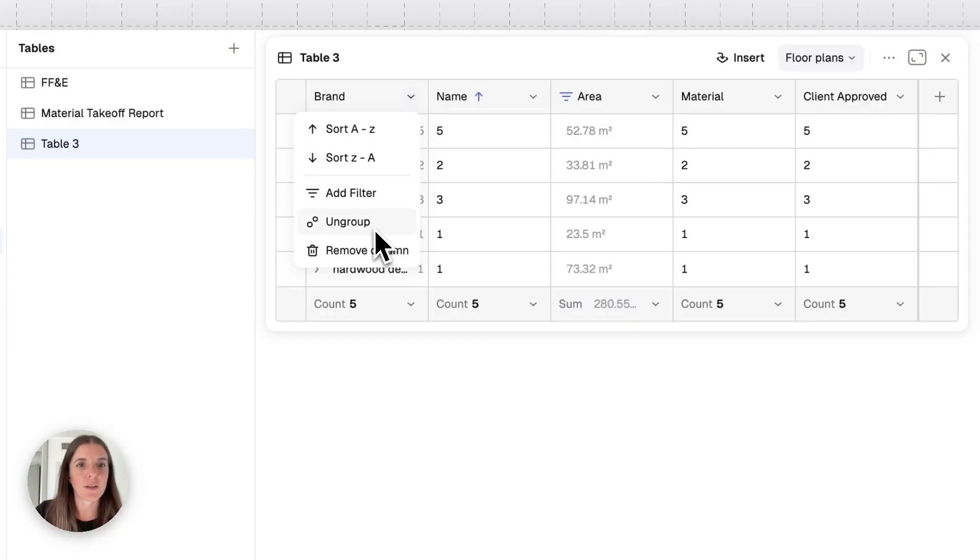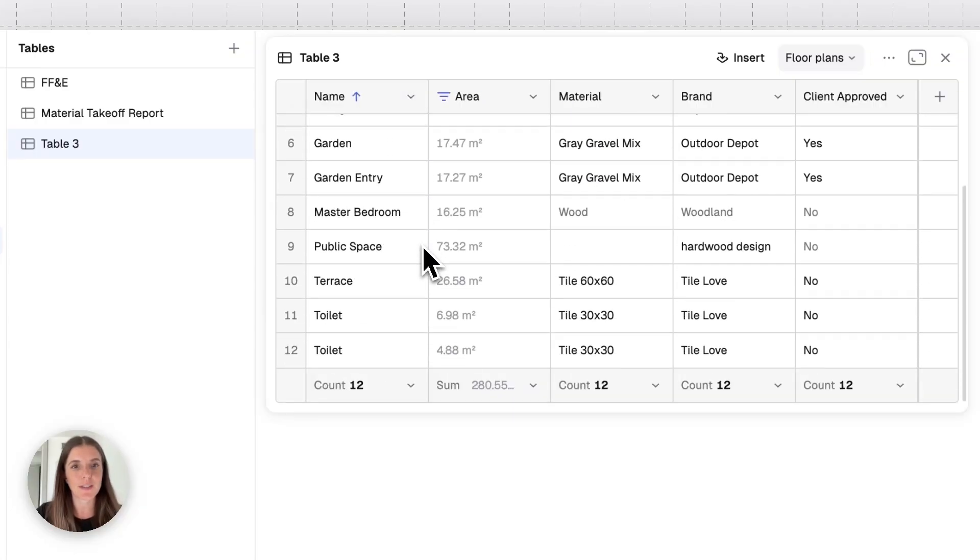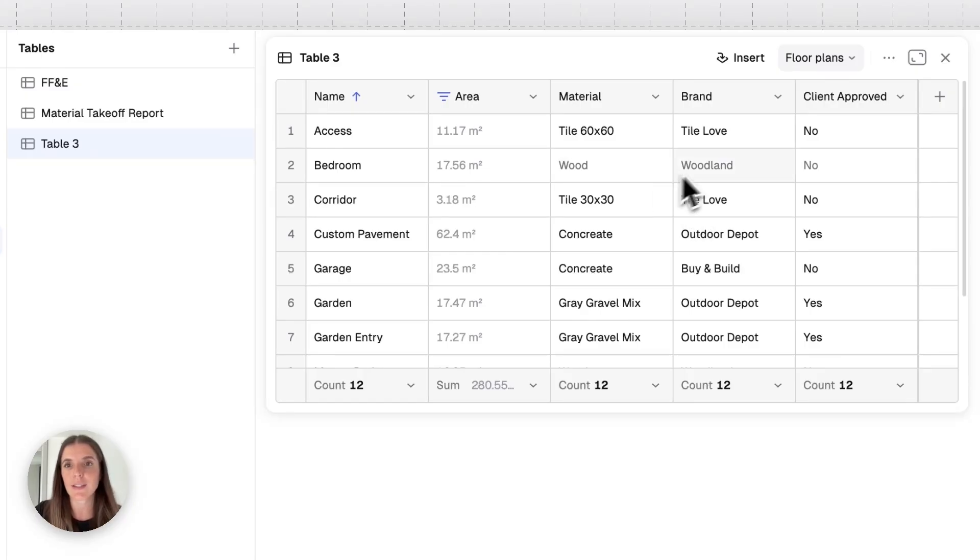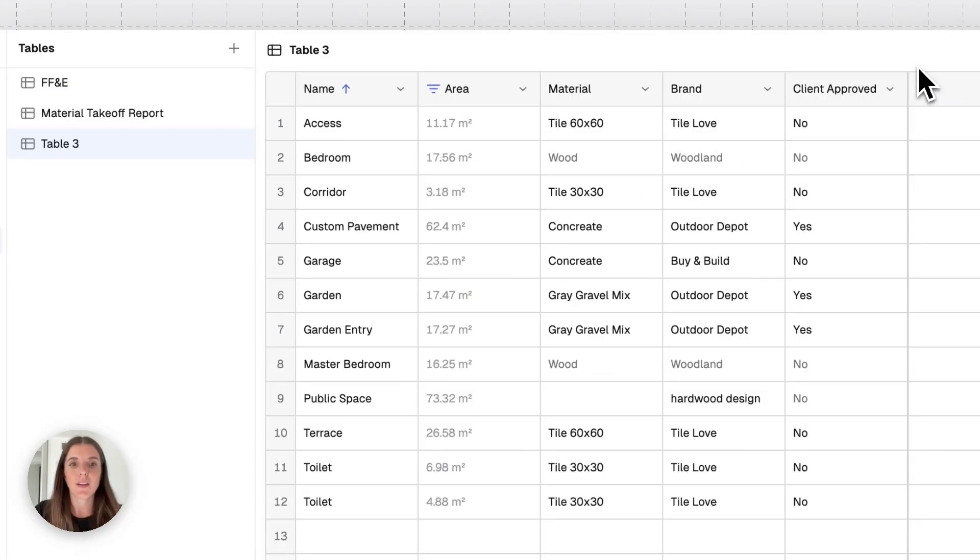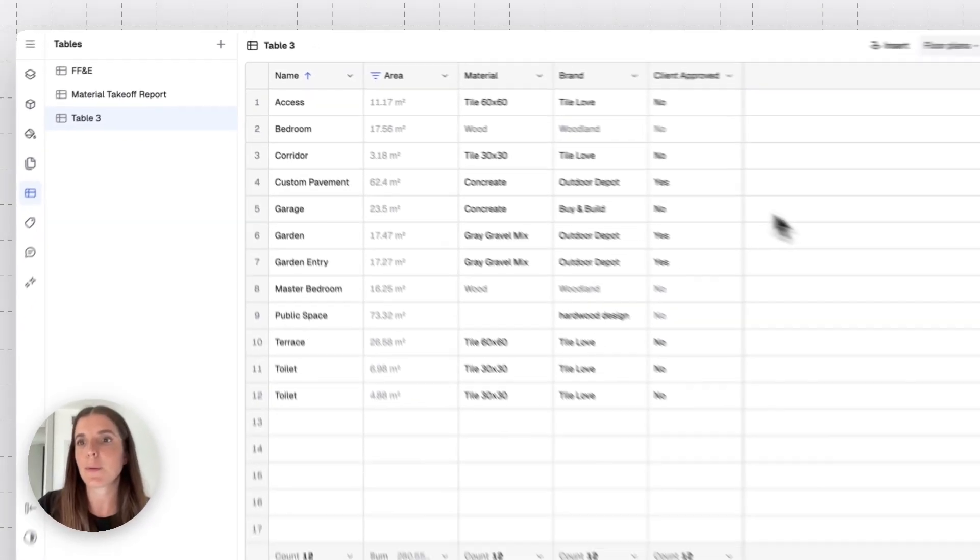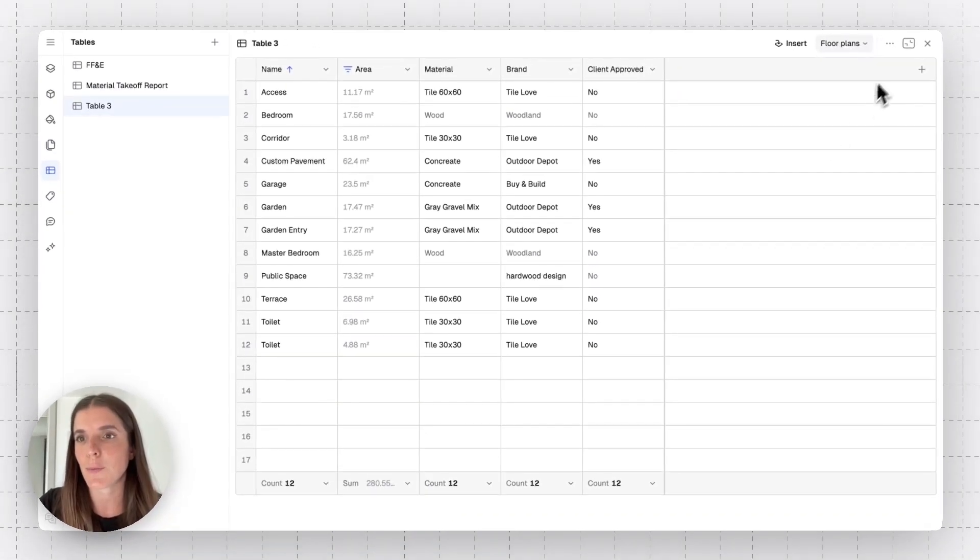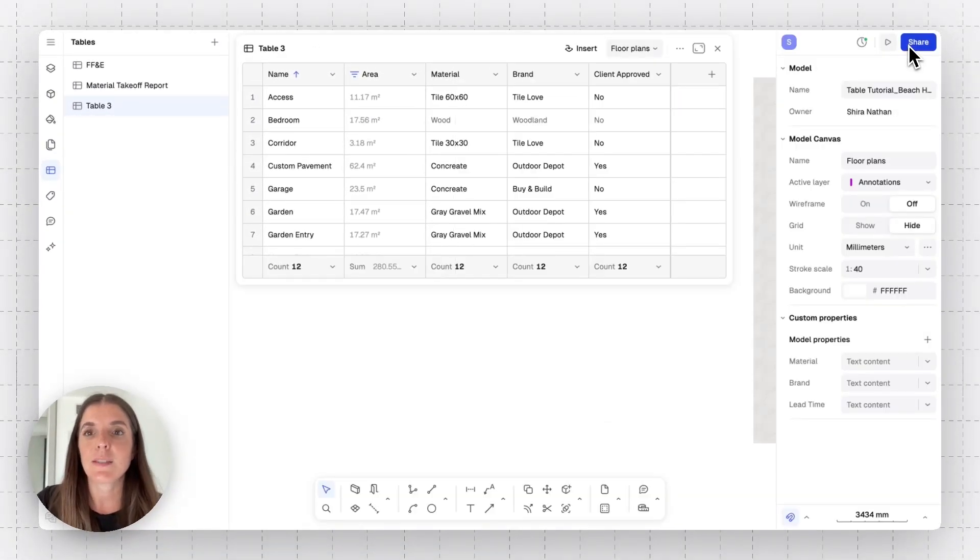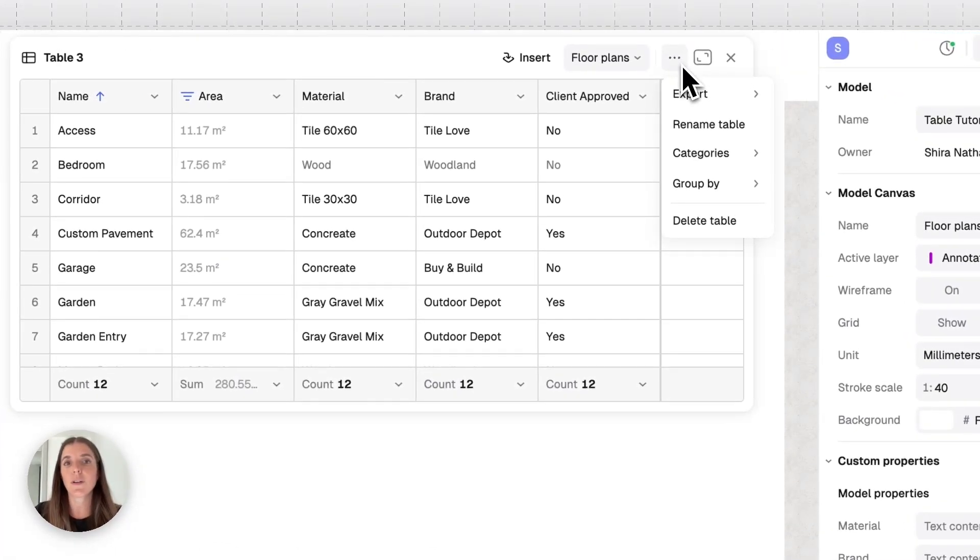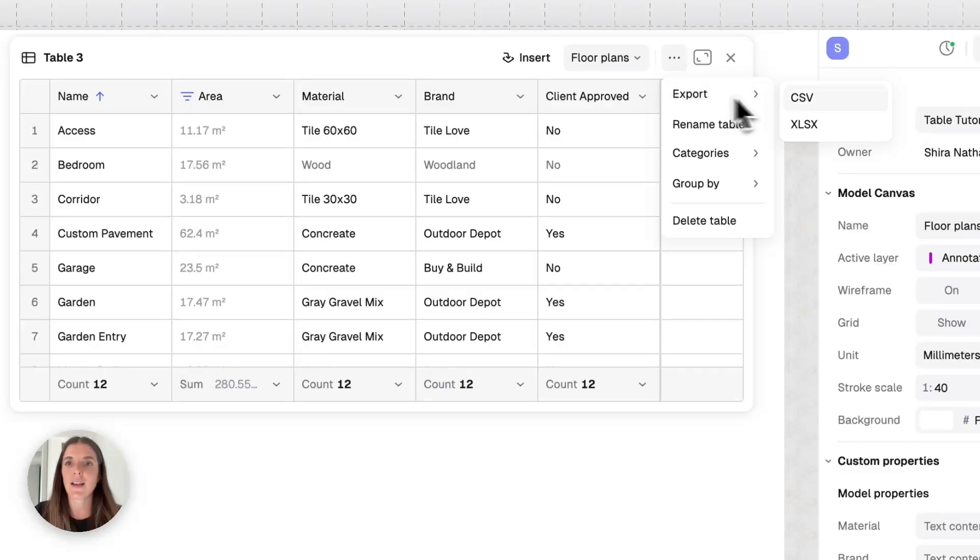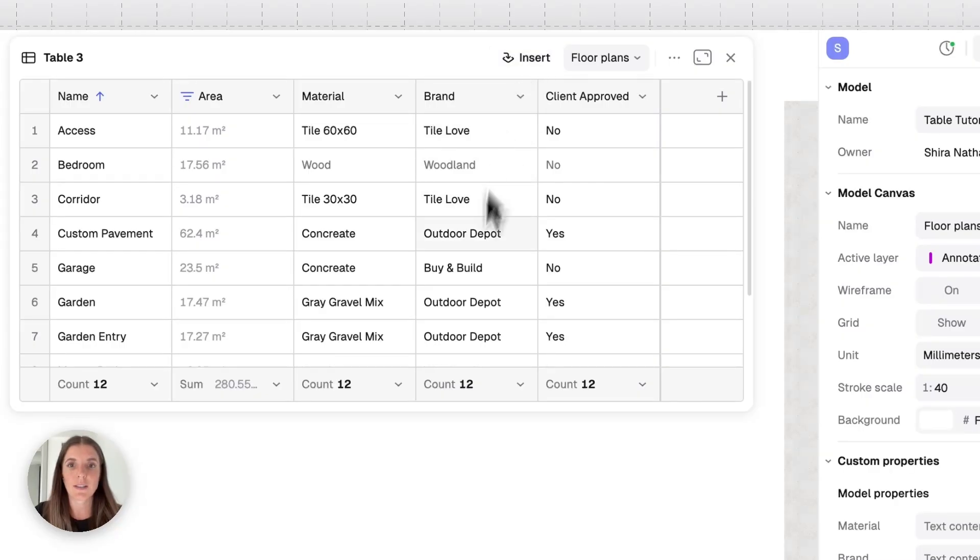There's a few other things you can do to work with tables directly in this interface, which is maximize and minimize your table. If you have a lot of information, this is just a way for you to be a bit more comfortable when you're viewing it all. Let's minimize that. And the other thing you can do is export this info into Excel sheets, Google sheets. That can be done right here.